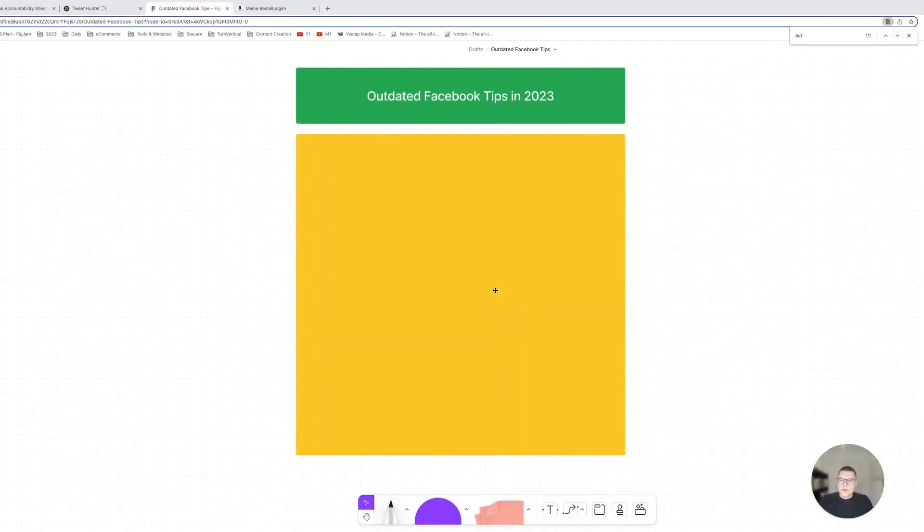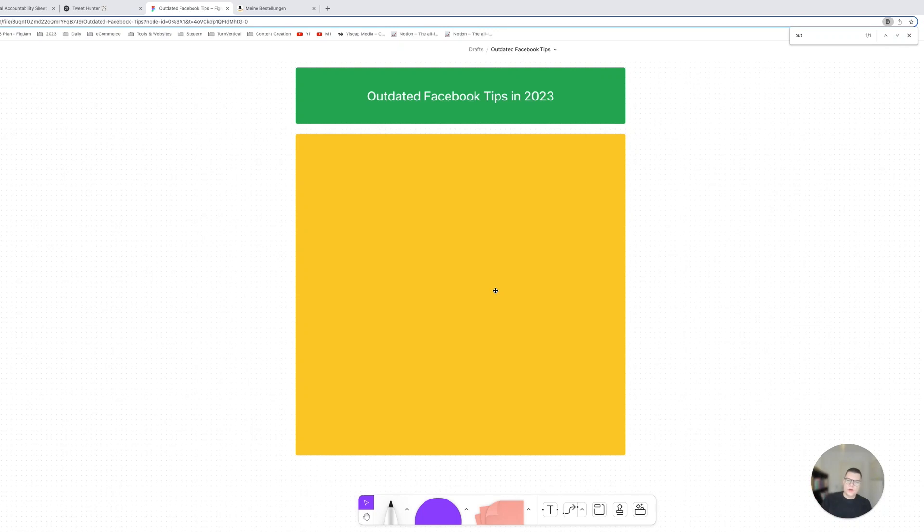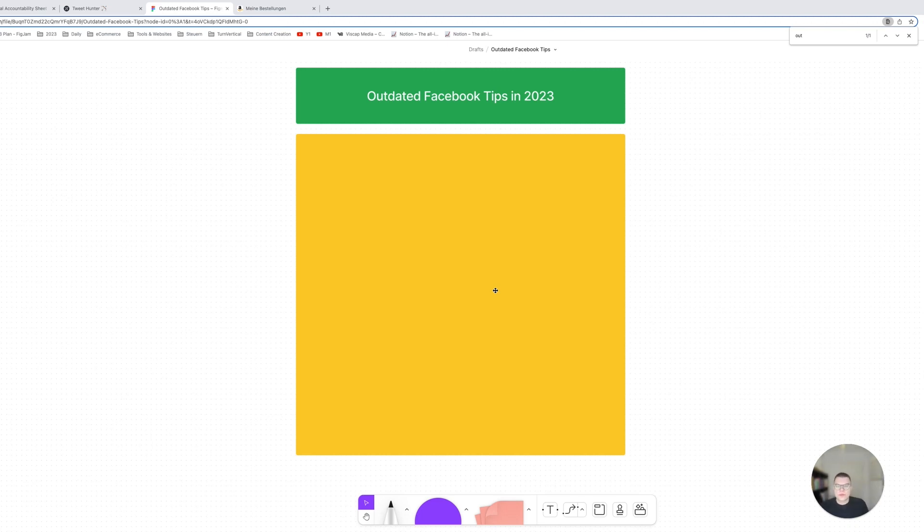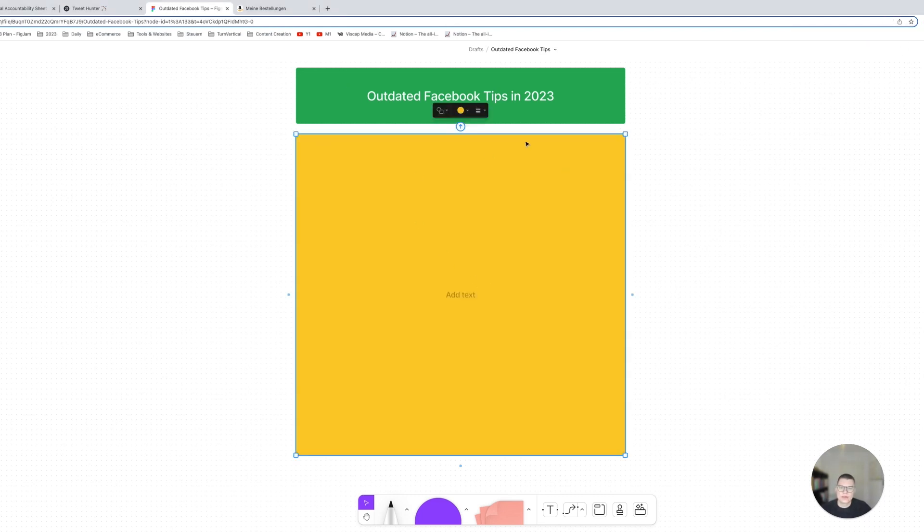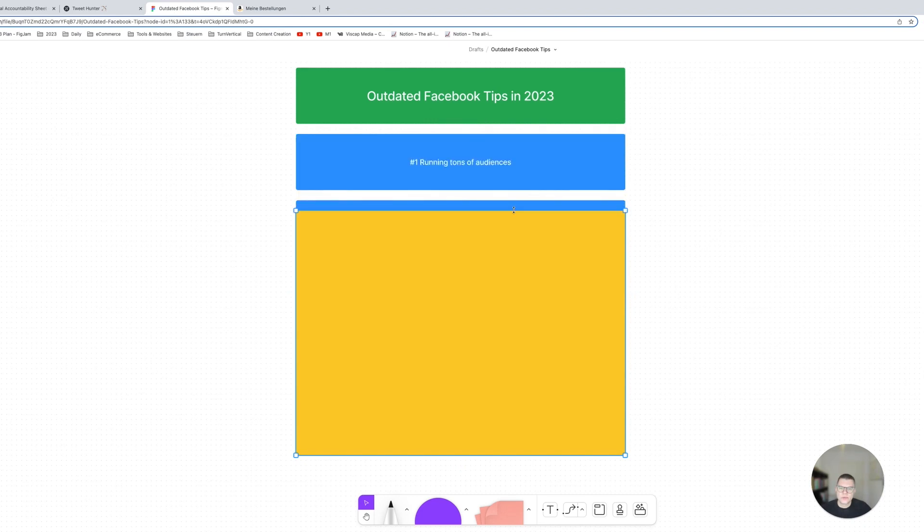Hello everybody, this is Freddy from Turn Vertical and in today's video I want to go over outdated Facebook tips which you should definitely not be following anymore in 2023. I still see these being thrown around from time to time so I thought I would go over each one of these and just let me know which one of these are essentially bad. So I'd say let's get right into it.